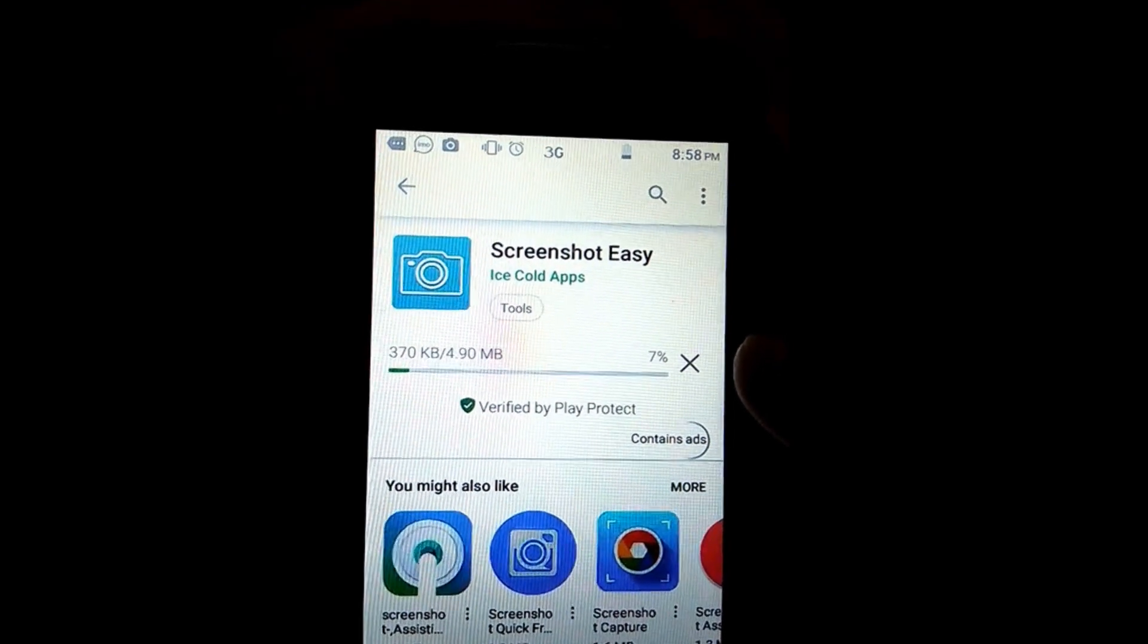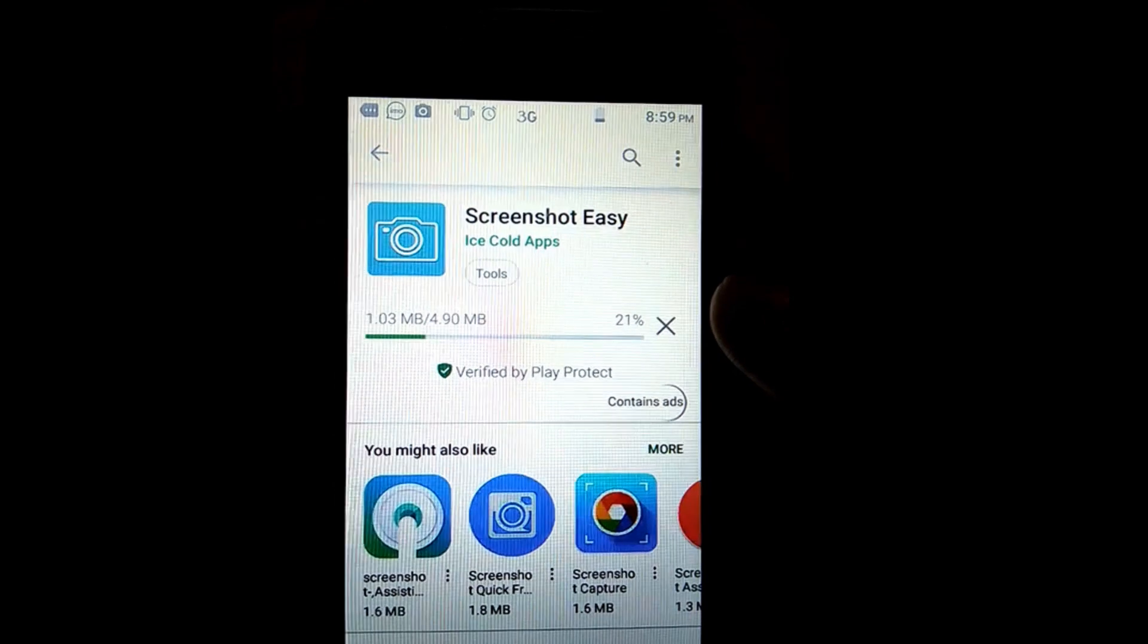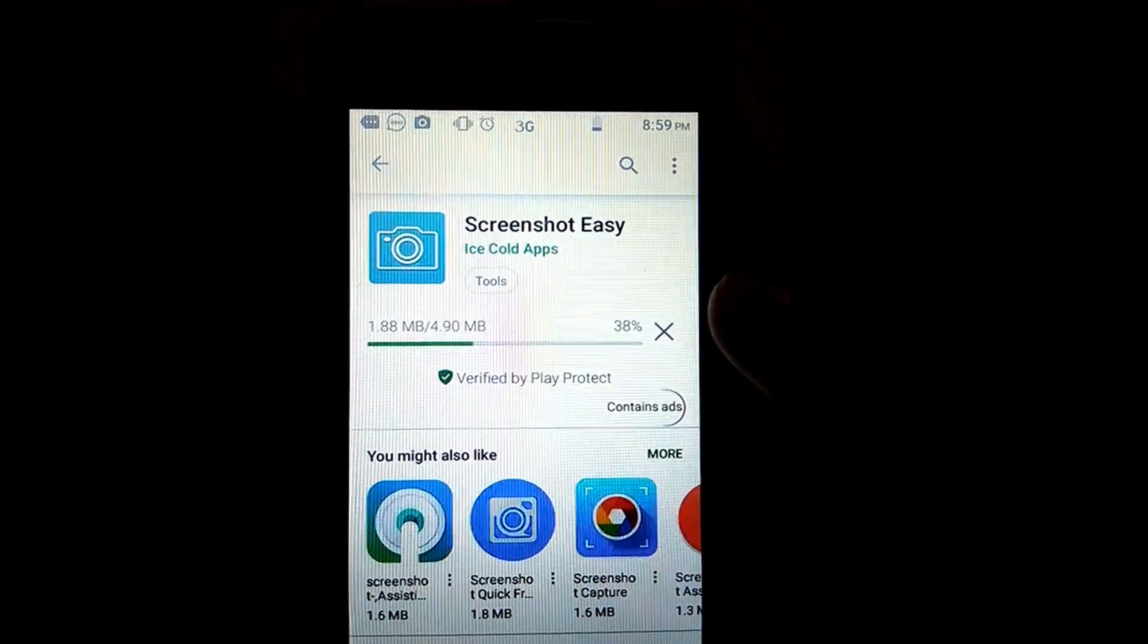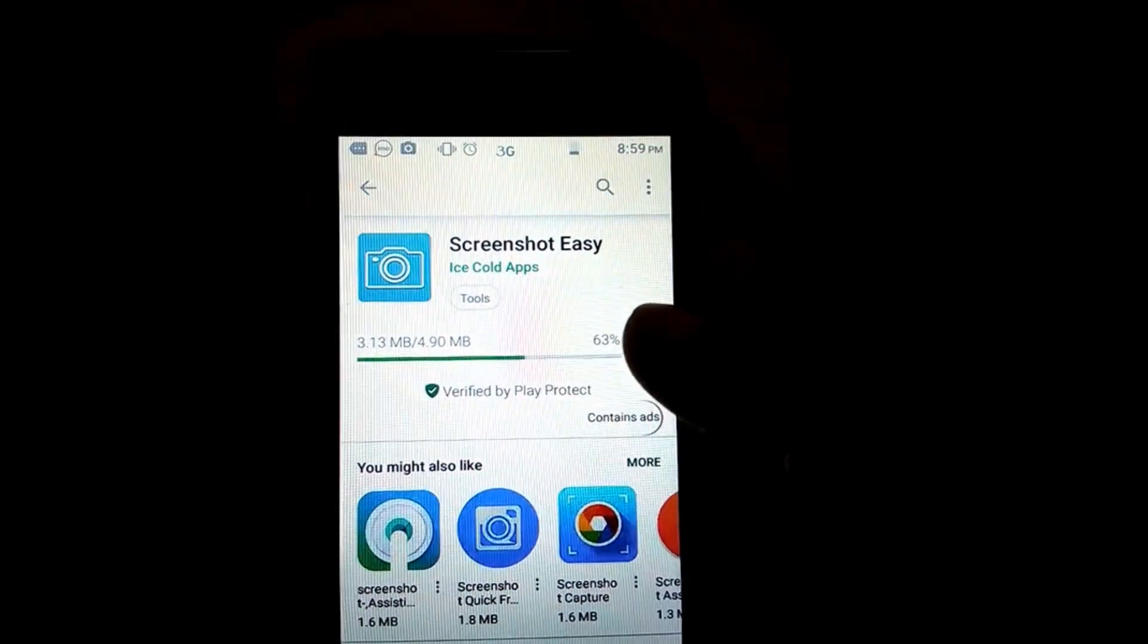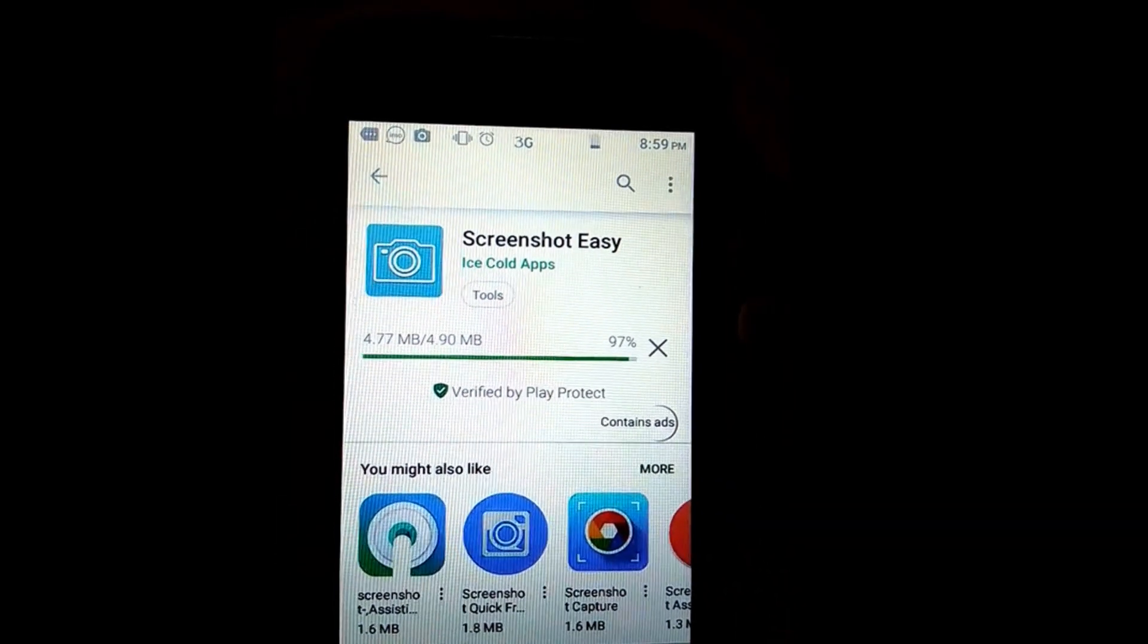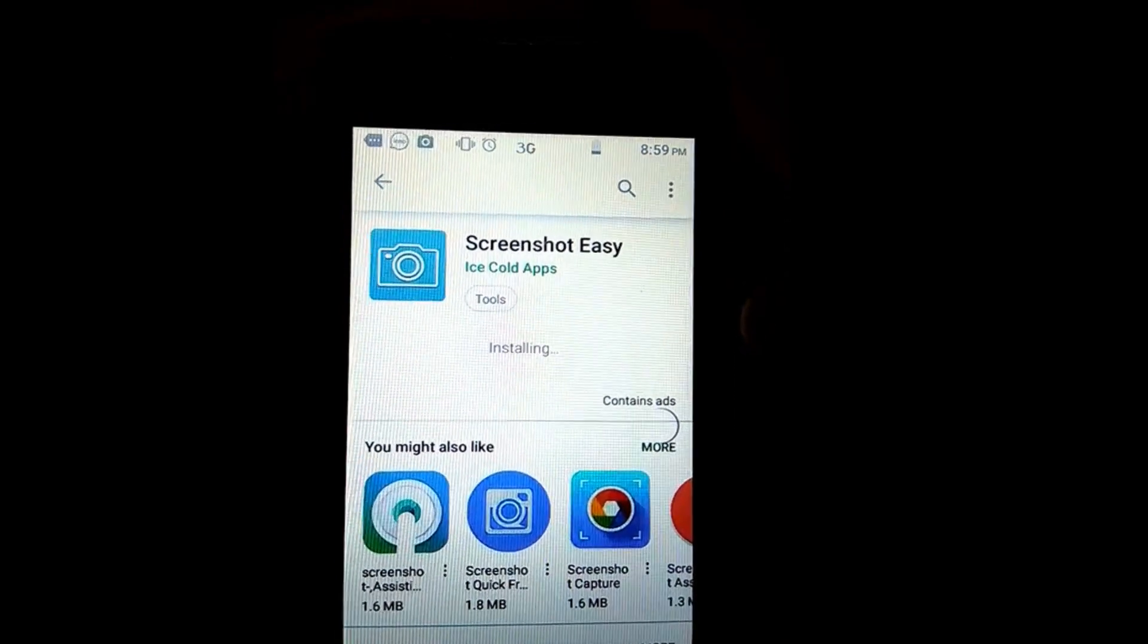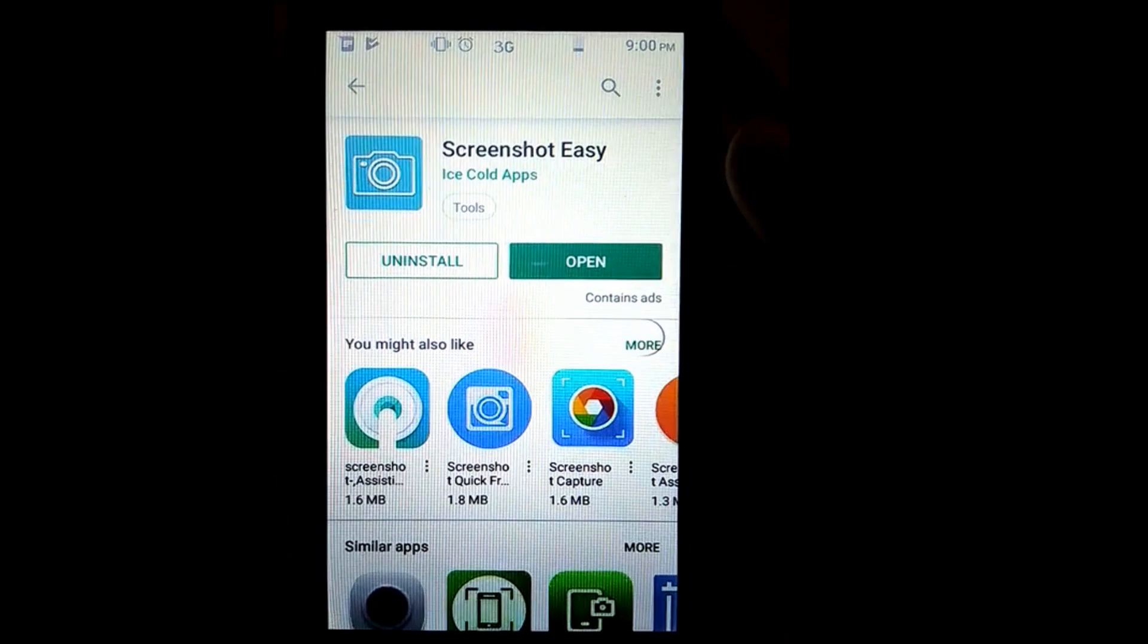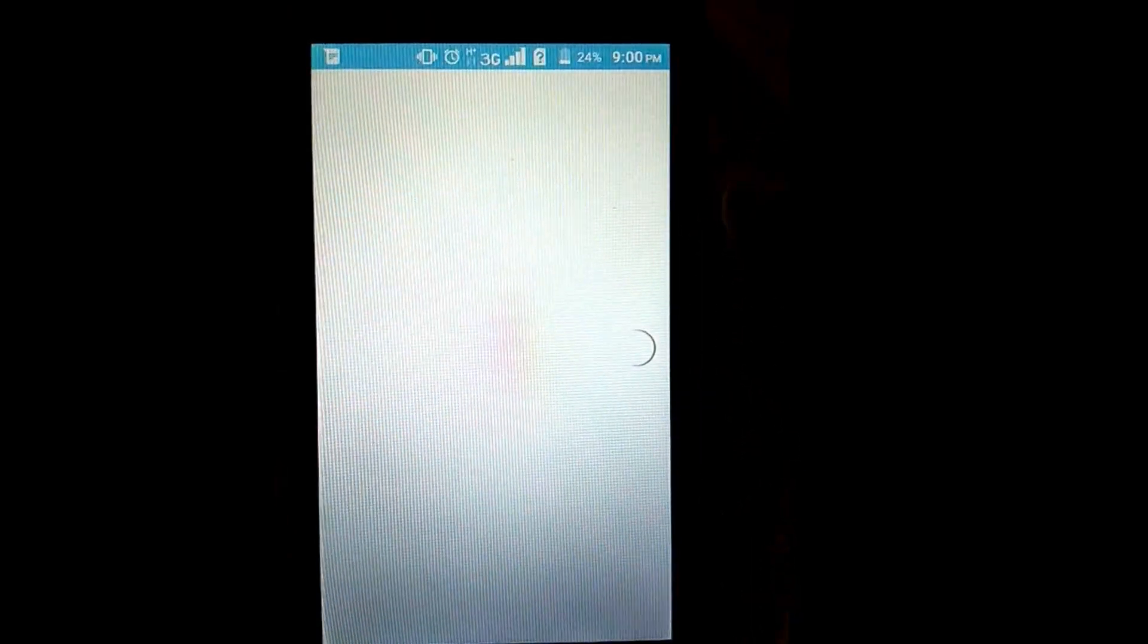Downloading and installing. The downloading and installing process has been completed. Now click on the Open button.